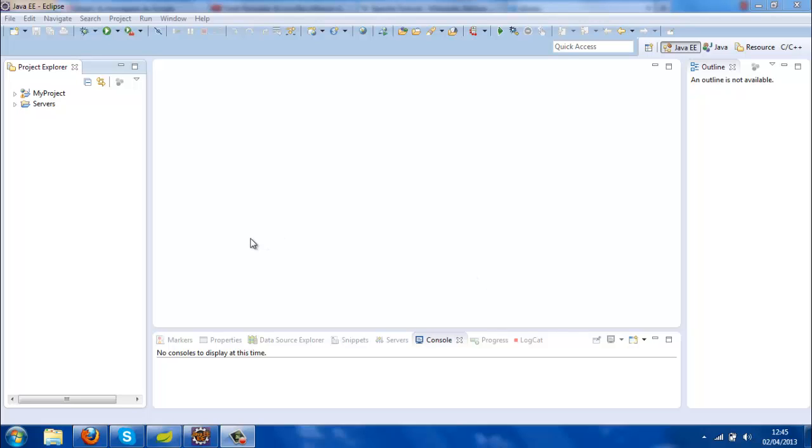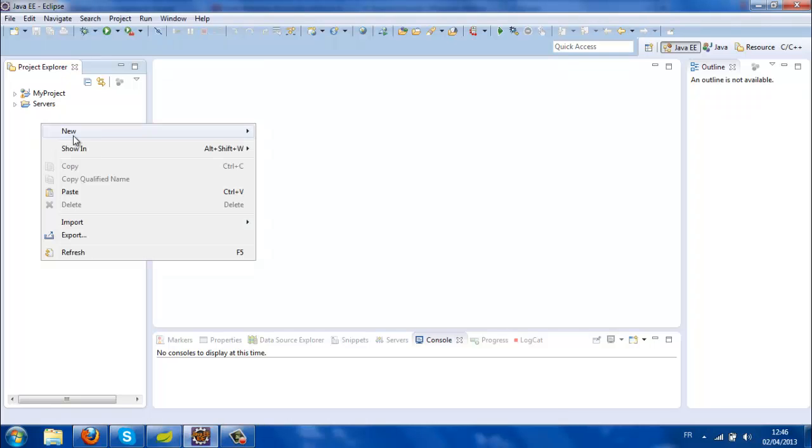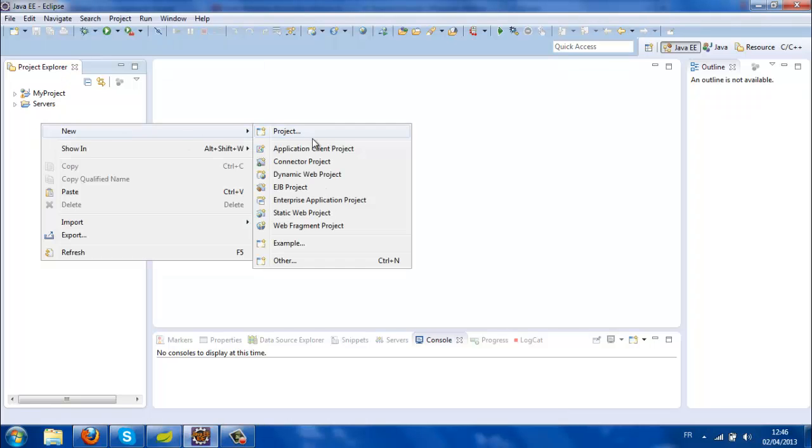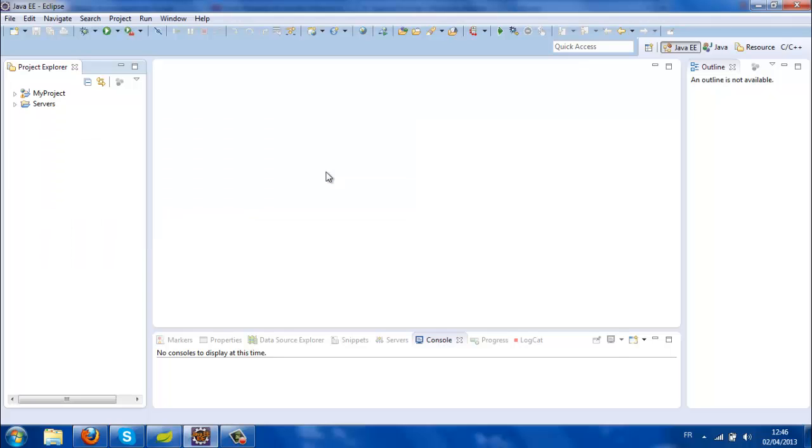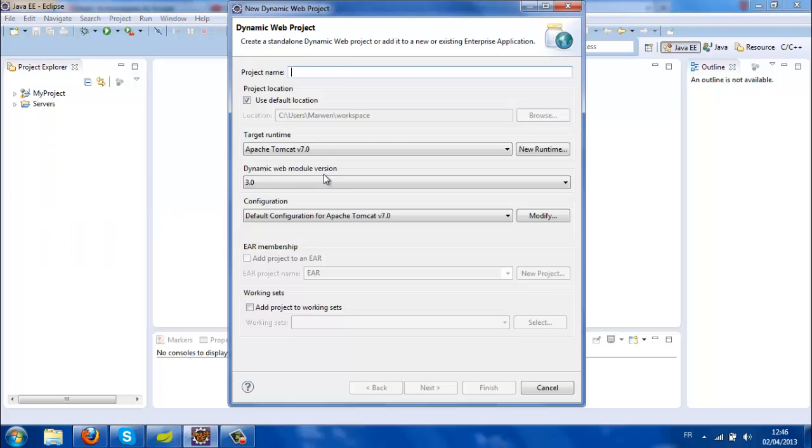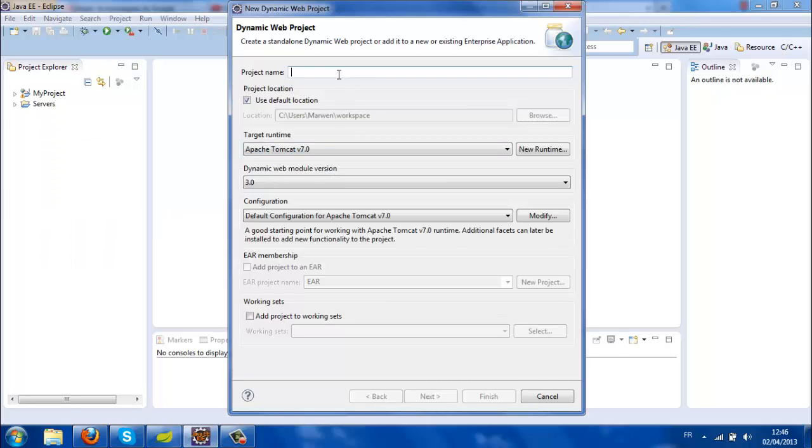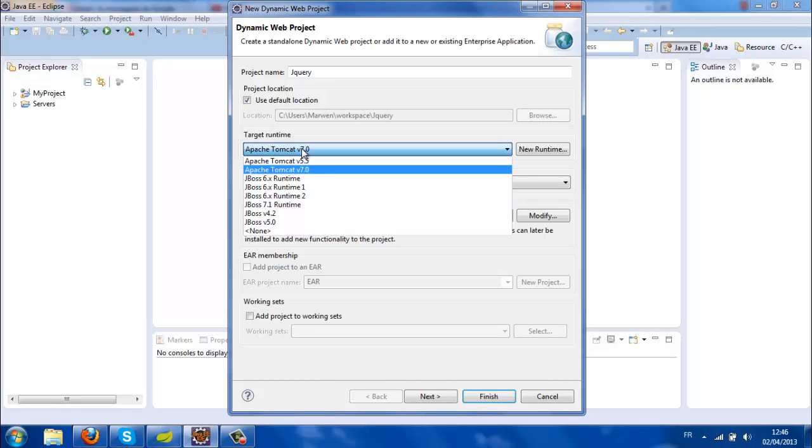Hello guys, today I'm going to show you how to use jQuery in a JSF project using Eclipse. I'm going to create a new dynamic web project and I'll call it jQuery. The web server will be Tomcat 7.